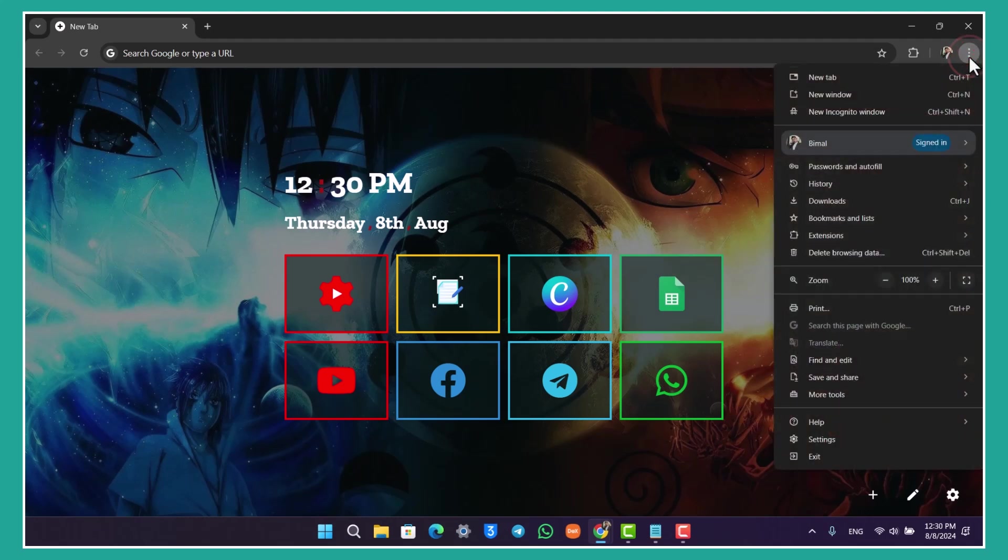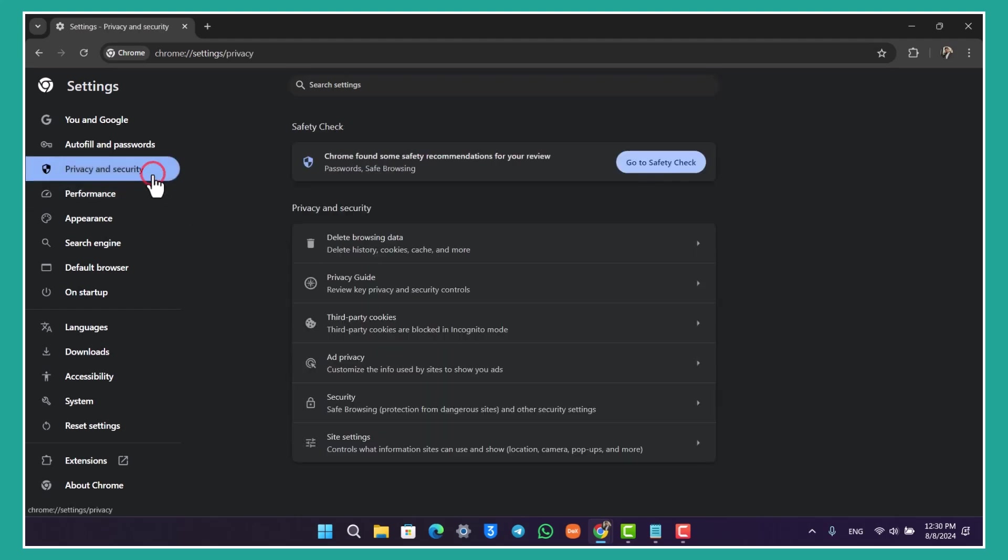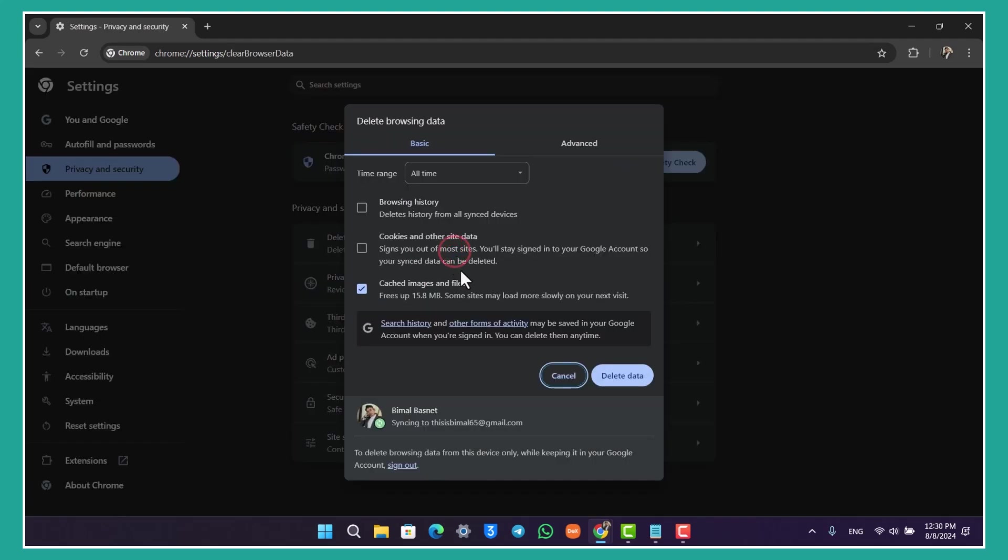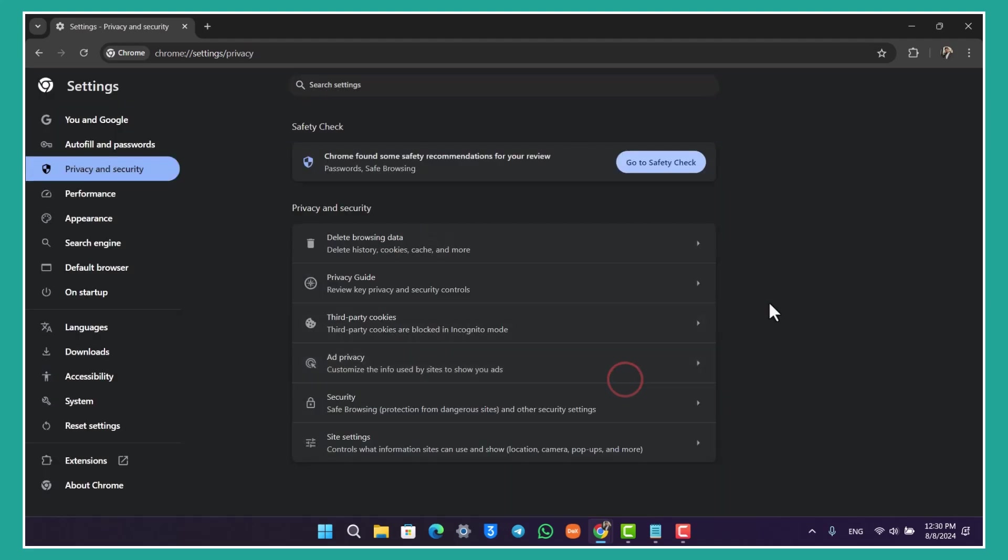Click on the three dots option from the top right. In my case, I'm using the Chrome browser, so I'm seeing this. Yours could be different. Go to Settings, go to Privacy and Security, go to Delete Browsing Data, and select Cached Images and Files option by selecting All Time and click on the Delete Data button.